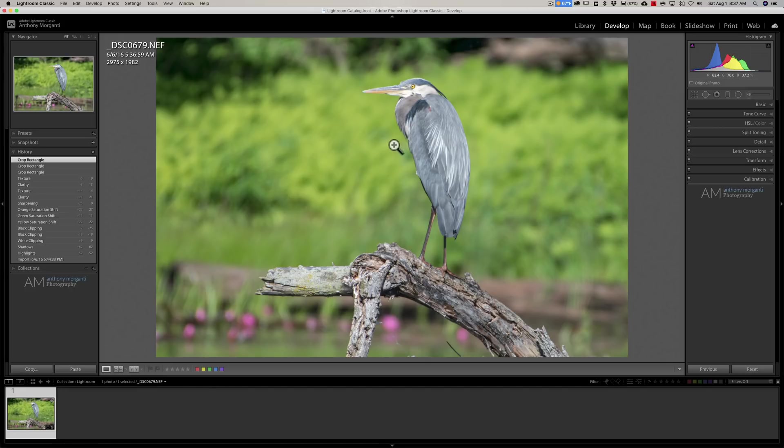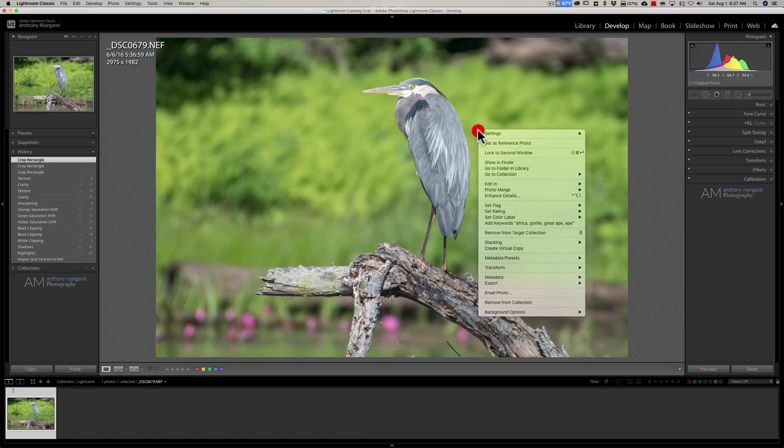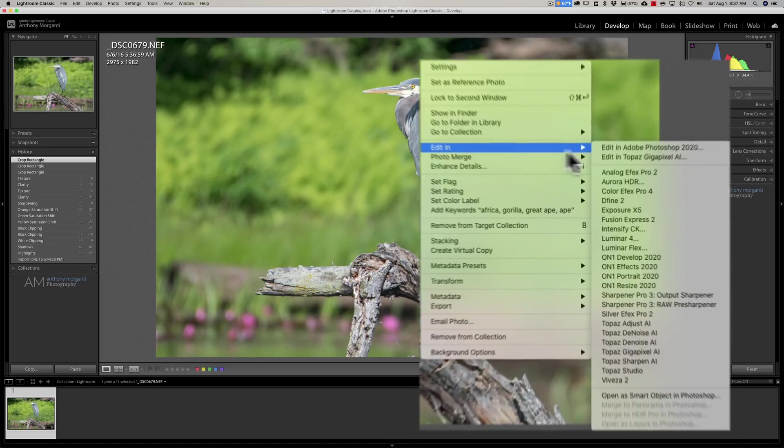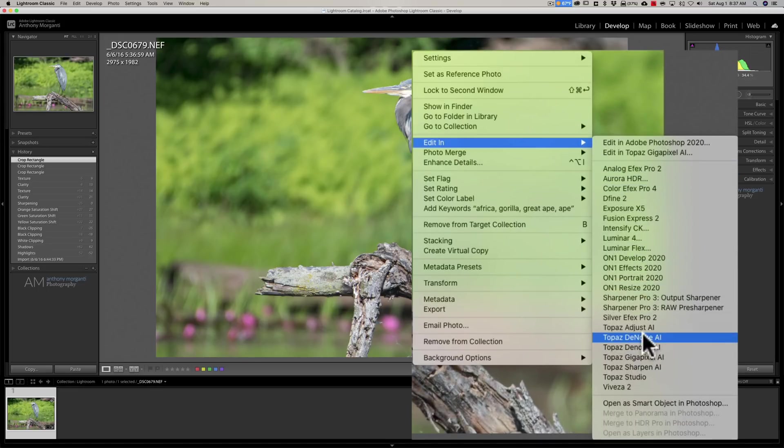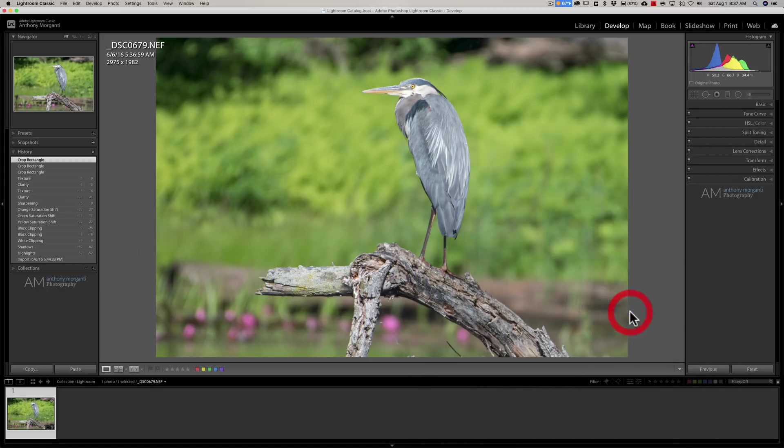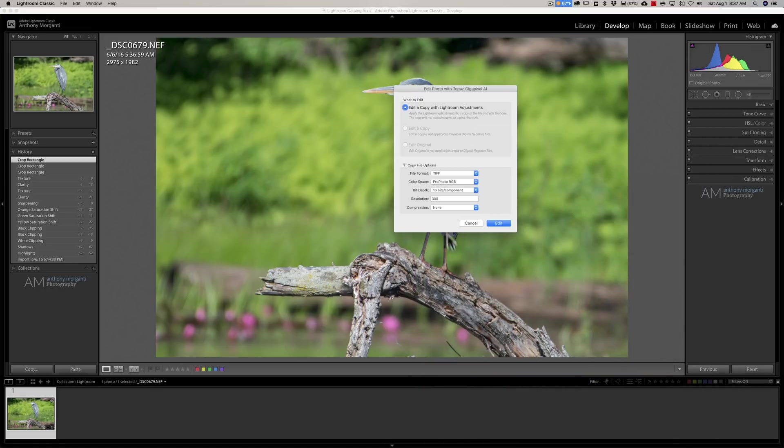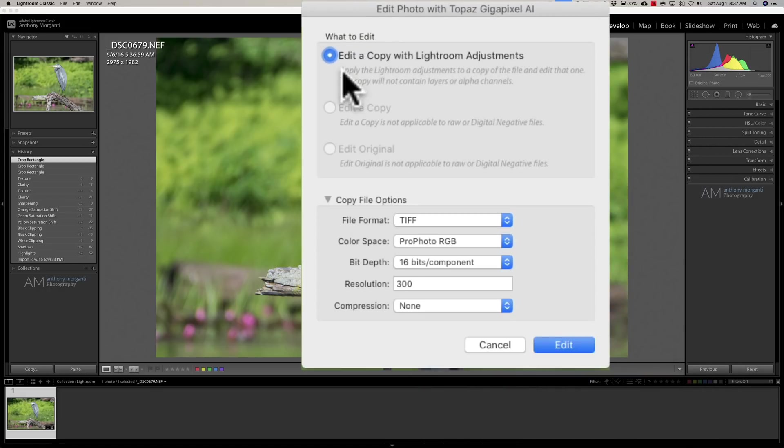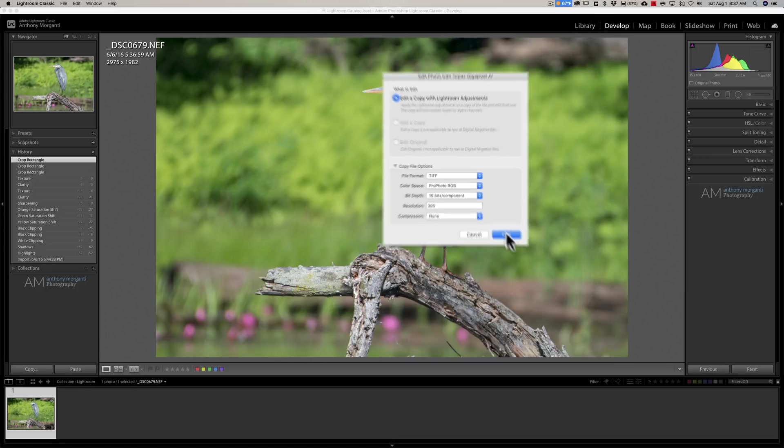So I'm going to send it to Gigapixel and now to do this in Lightroom just right click right on the image, go down to Edit In and then down to Topaz Gigapixel AI, click on that. And I'm going to edit a copy with Lightroom adjustments with these settings.